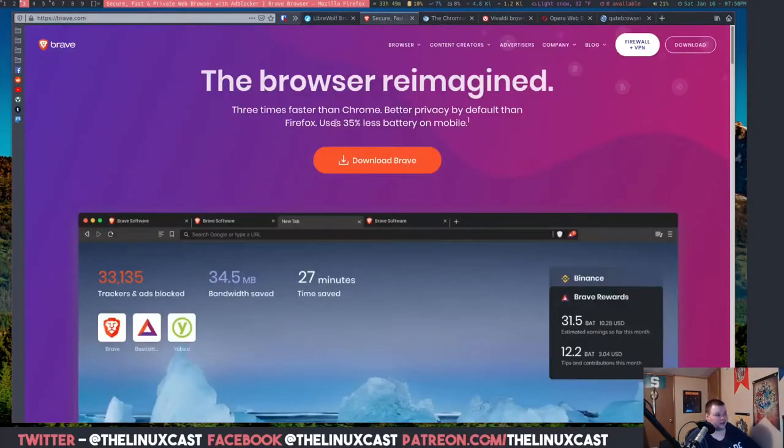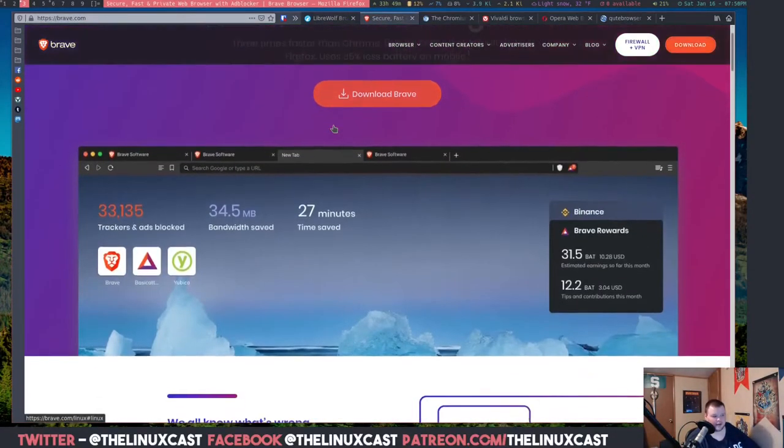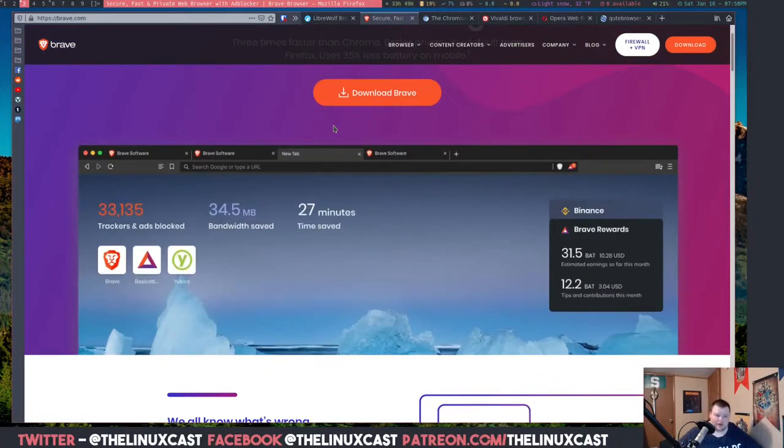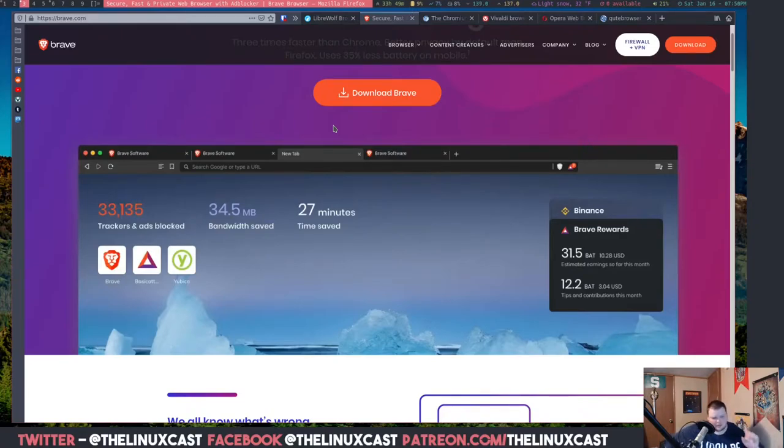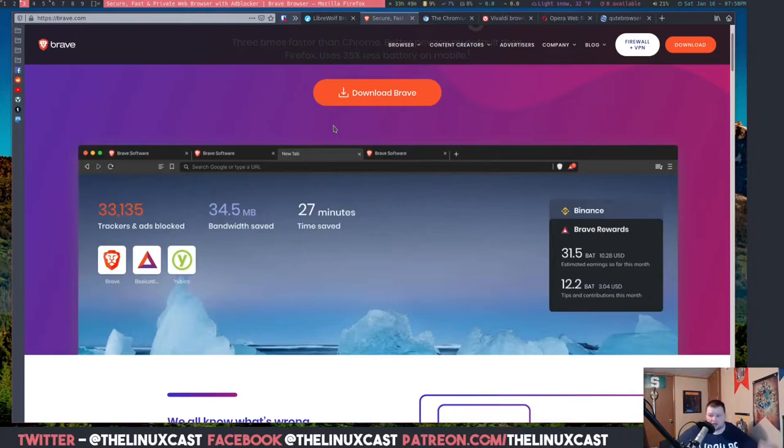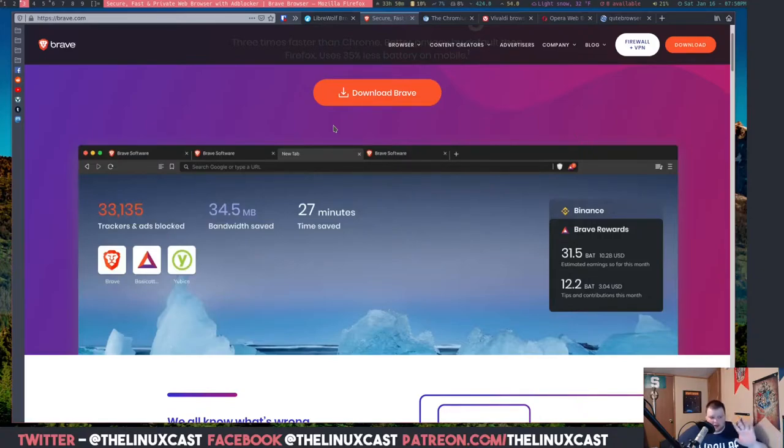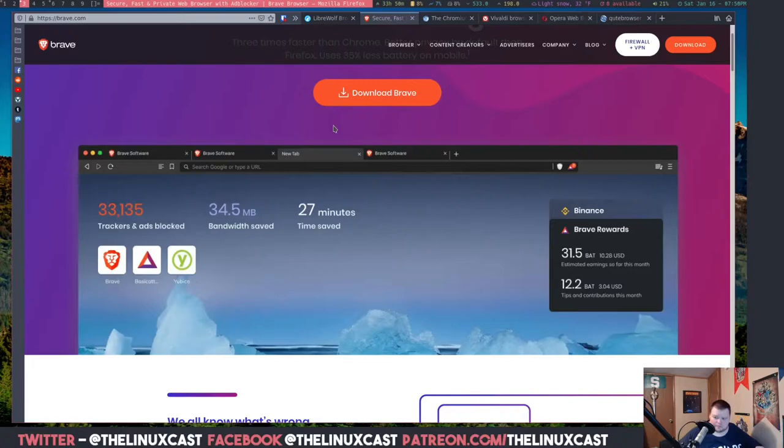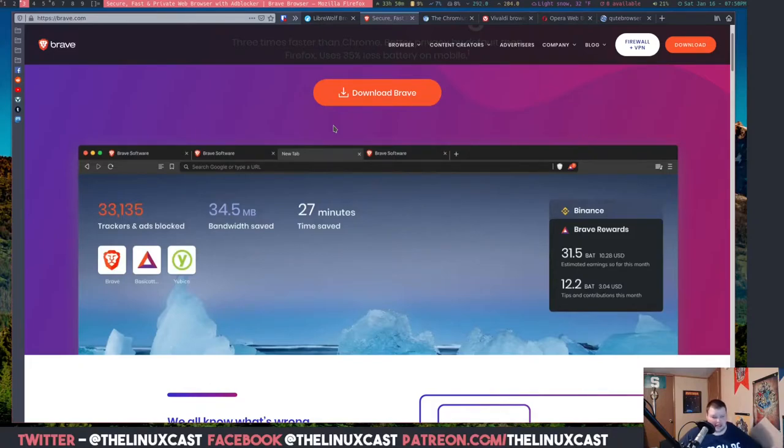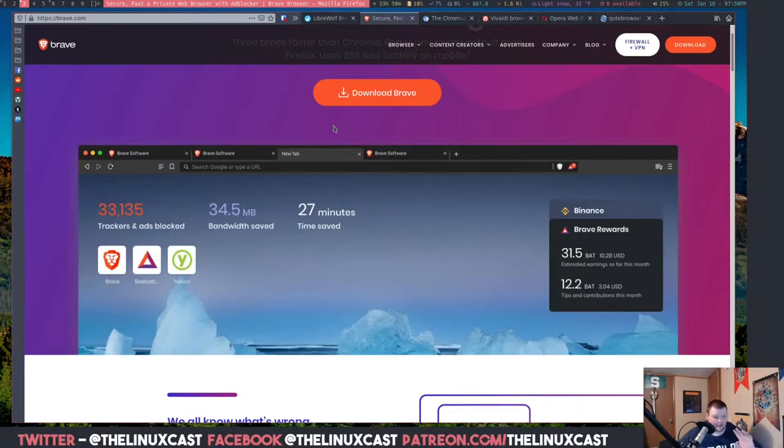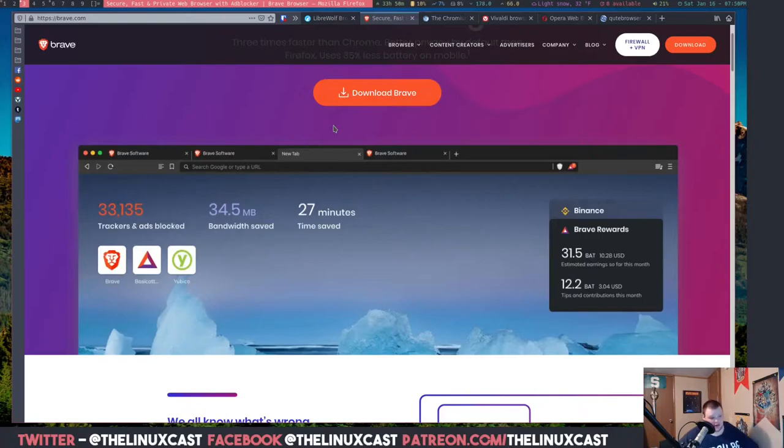All right. So the next one that has become very popular is Brave. Now Brave is a Chromium based browser, so keep that in mind. But it doesn't have any Google stuff in it at all, which is good. The only thing that it does from Google basically is that it's a Chromium based browser. It uses Blink as the web engine, which is I believe a fork of WebKit. It has sync, but it uses blockchain technology to sync stuff.